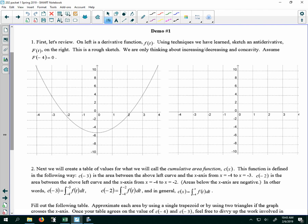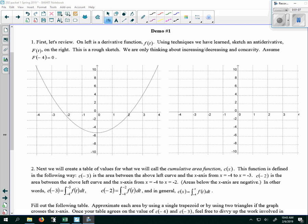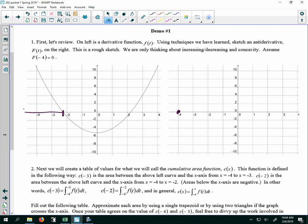We're going to assume capital F of negative 4 is 0, so I can put that point there. So from there, I know that when the derivative is positive, the function is increasing, and when the derivative is negative, the function is decreasing. So I'm going to make some notes on my derivative function. This derivative function is positive, which means that capital F on this interval is increasing. Then in between negative 2-ish and 2-ish, capital F — the antiderivative — is decreasing, because the derivative is negative.